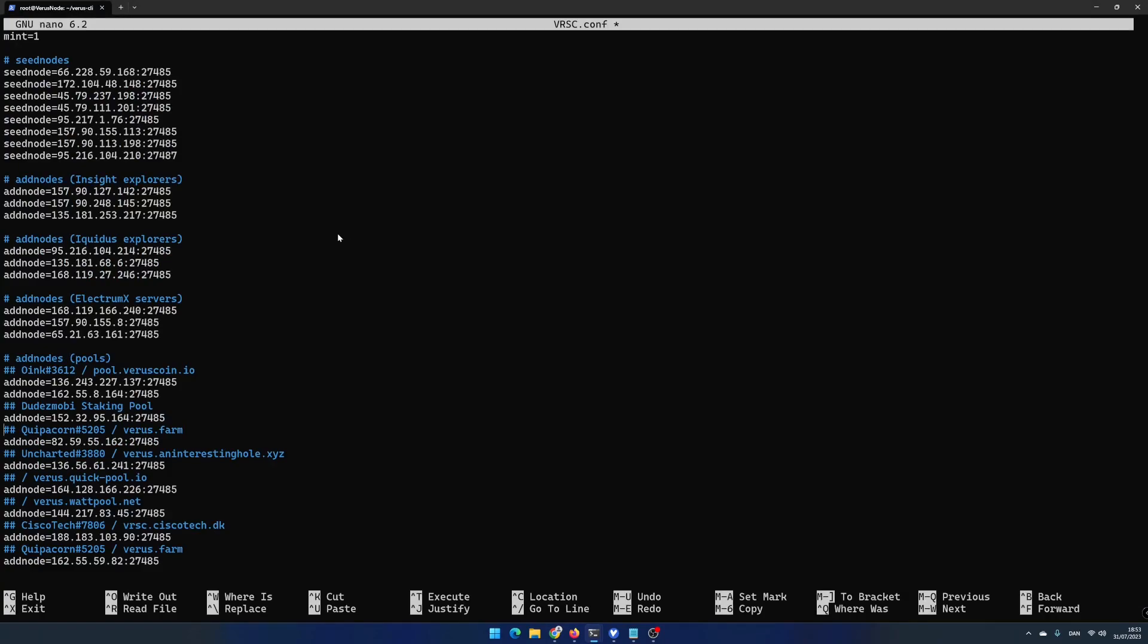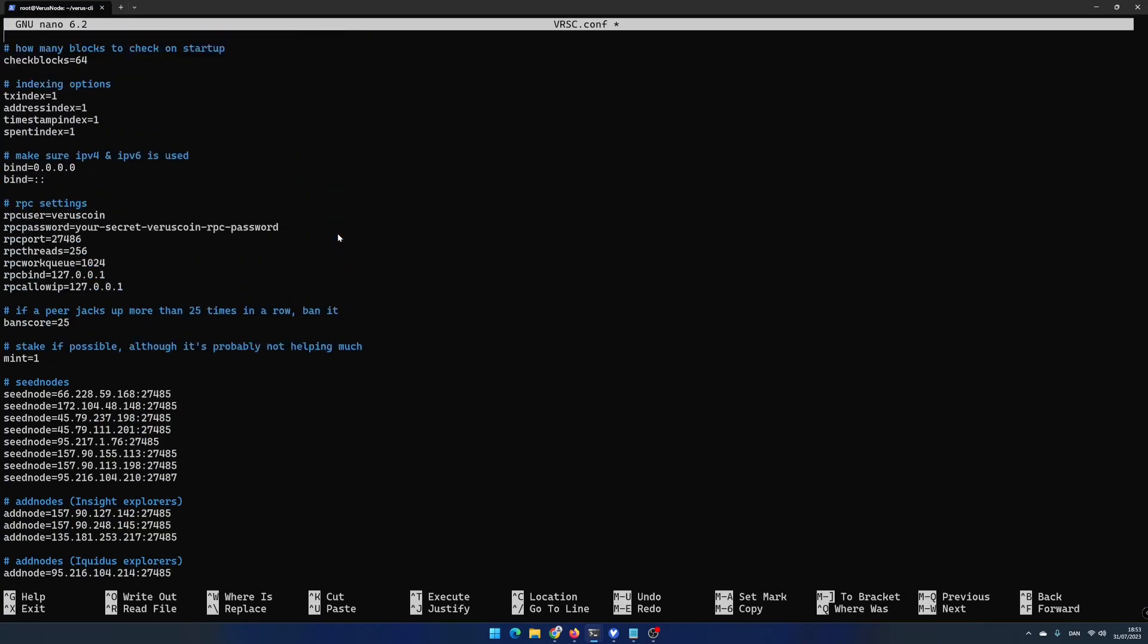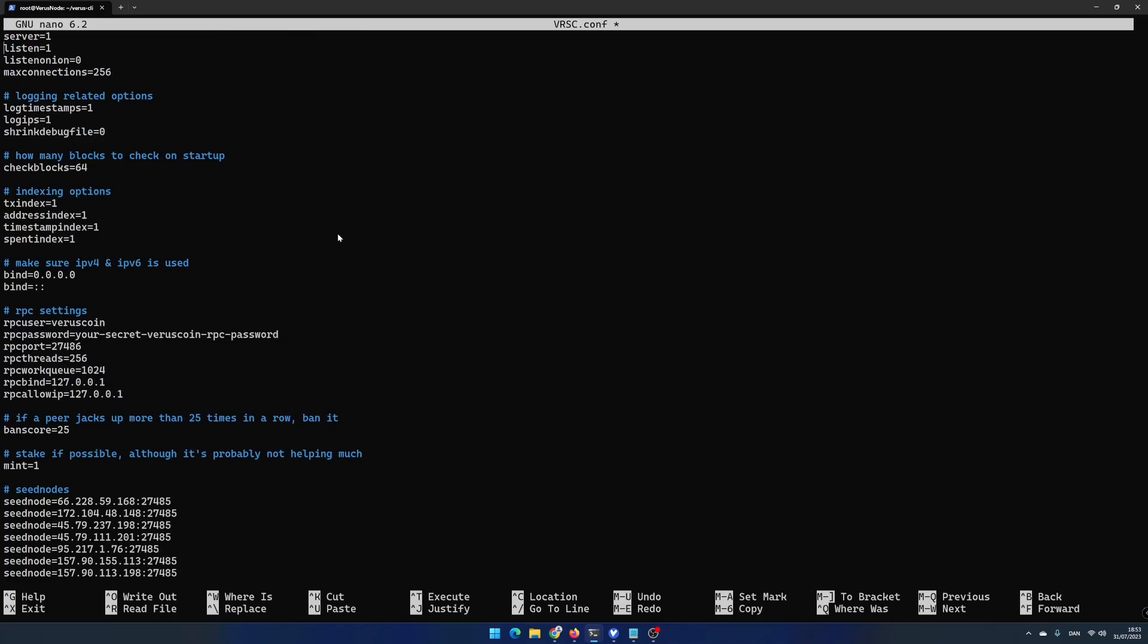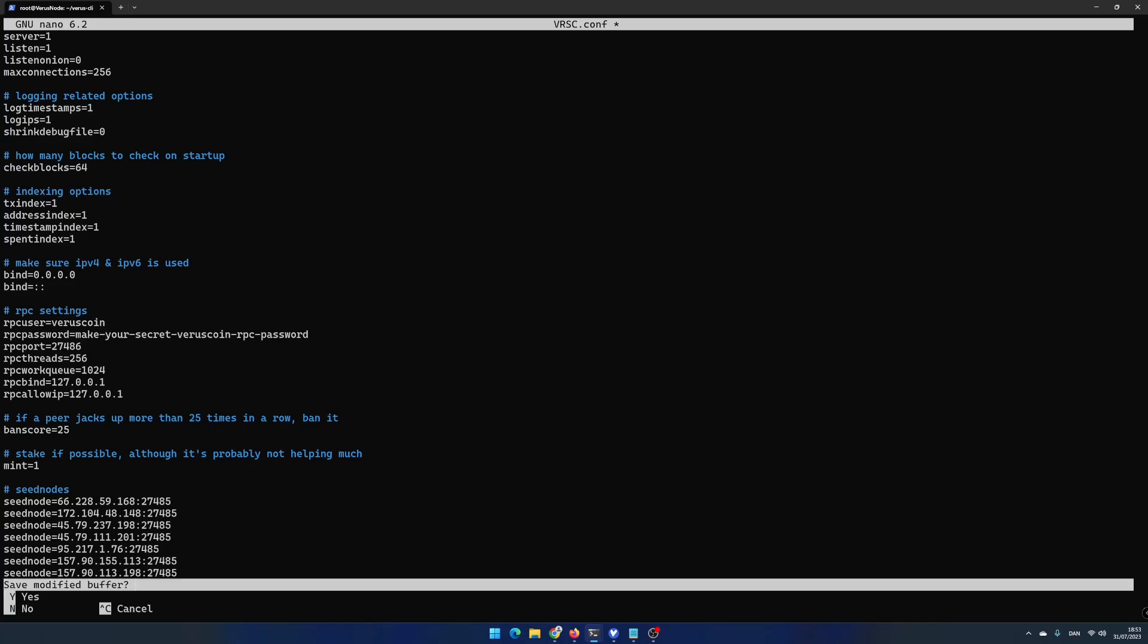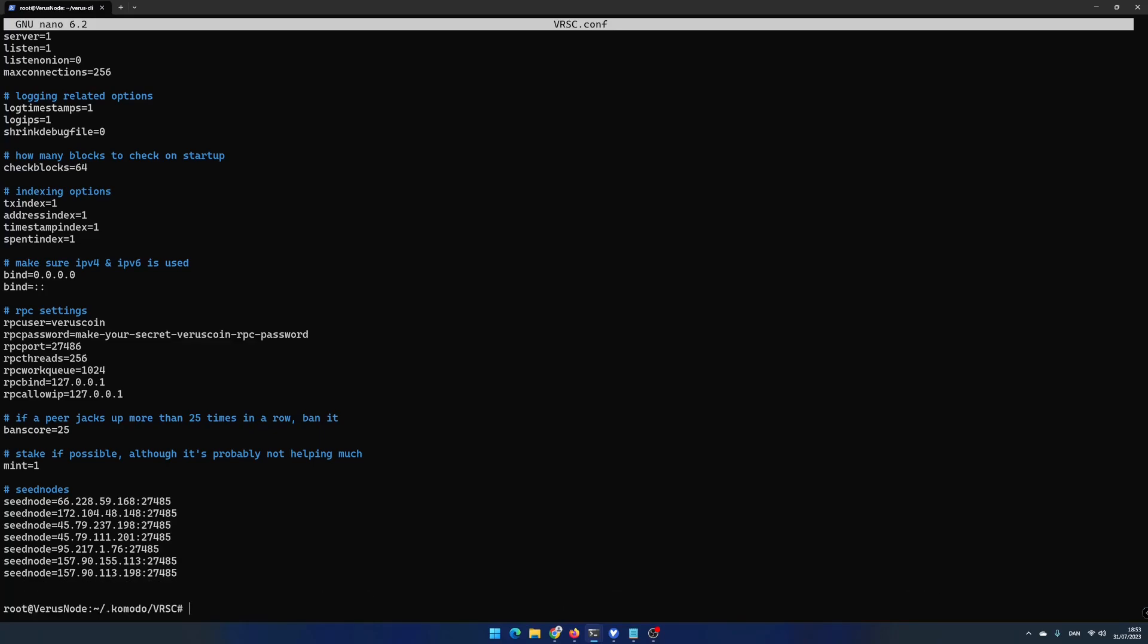Go up and change the rpcpassword to something you only know. Hit ctrl-x and then y and then enter to save the changes in the config file.